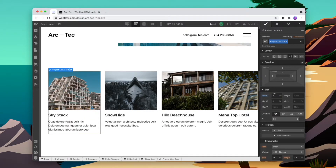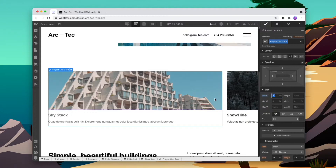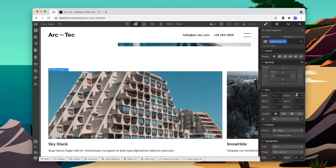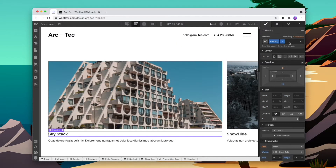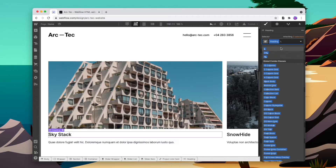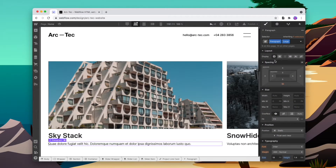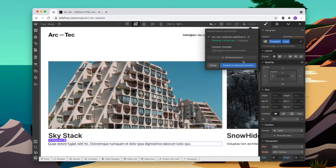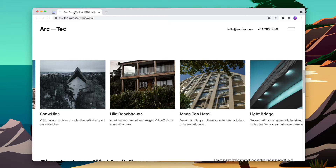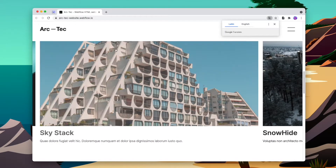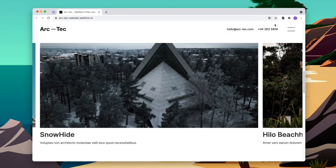We'll change the size of each card and change the height of the image and the text, then publish that. Now we have a CMS slider working with nice big cards. Let's make this even better by adding back and next buttons to the bottom of the slider.